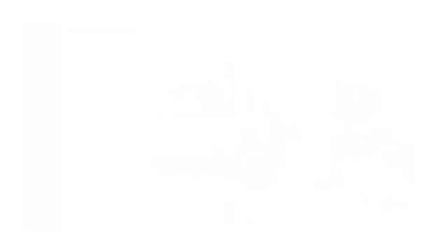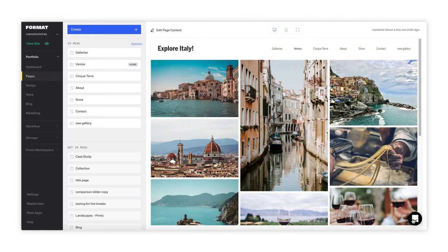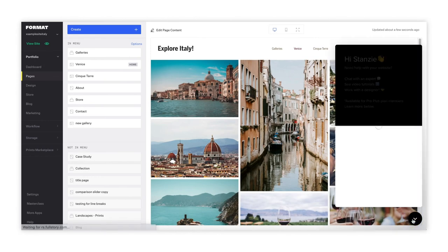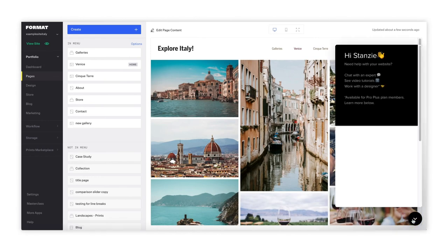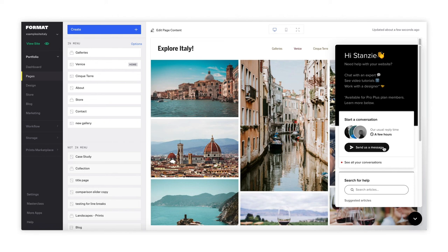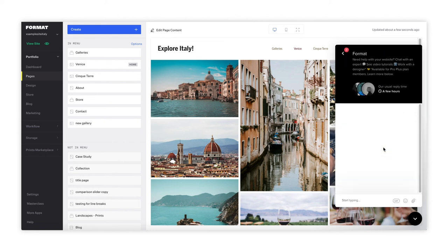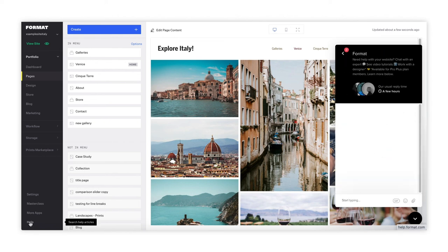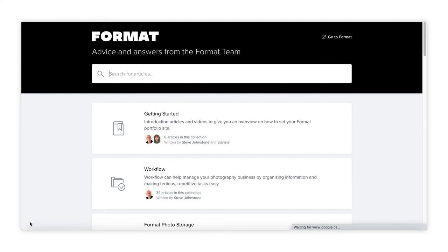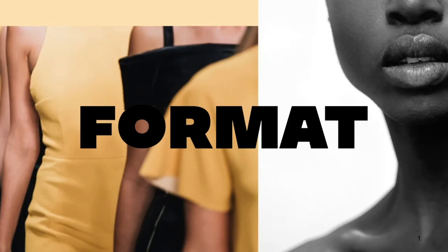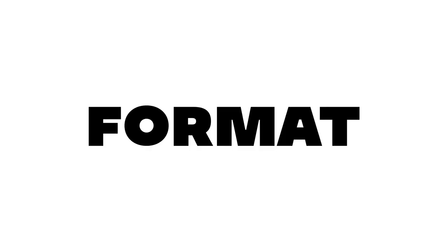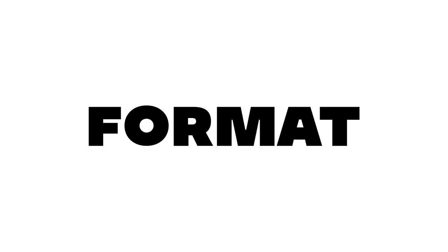We hope these tips have been helpful. If you need any guidance on how to sell your work online, please reach out to our 24/7 help desk or go to format.com/help and see our articles on the format store and format prints marketplace features. Thank you and have a great day.